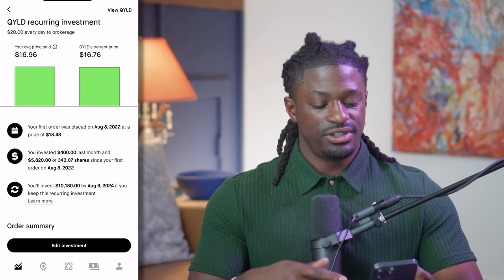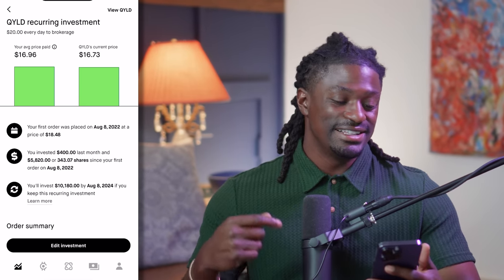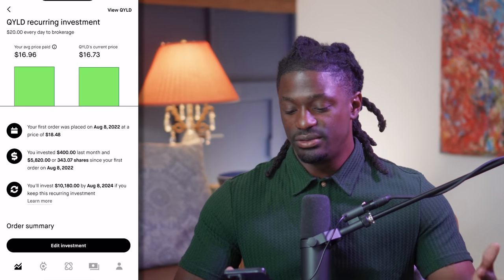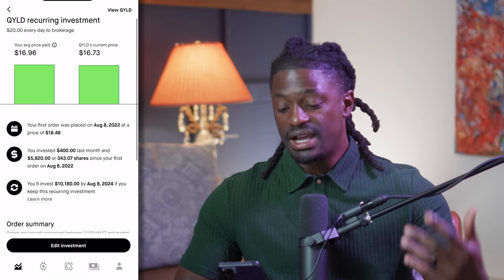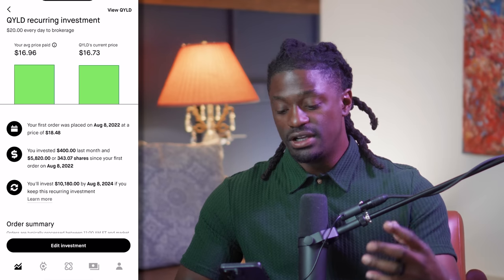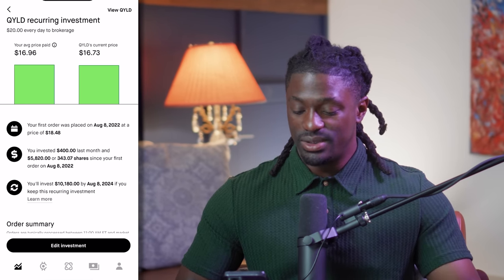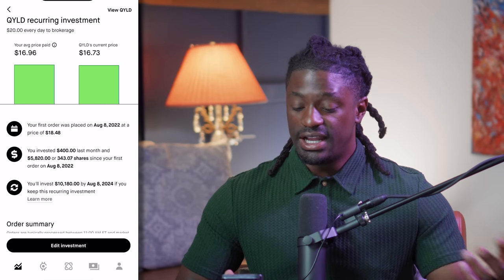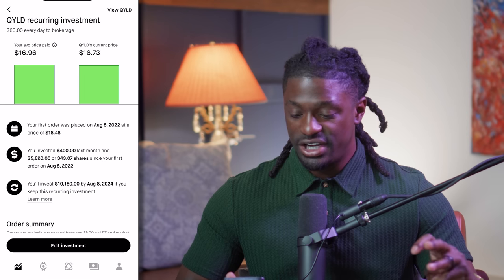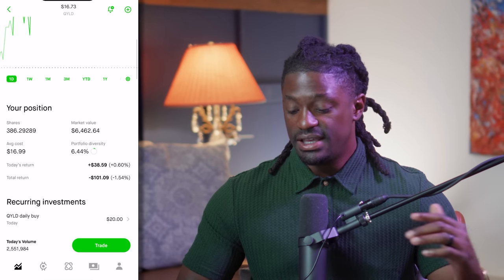Welcome back dreamers — here we are on QYLD. I've been investing $20 every single day, so my average price on QYLD is $16.96 and the current price is $16.73. Over the 14 months I've been doing this, I've invested a total of $400 a month — that's $20 a day, $100 a week — and $5,820 over the lifetime. I started on August 8th, 2022, and have accumulated 343 shares of QYLD.